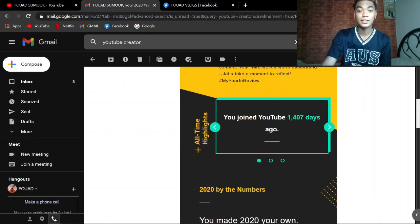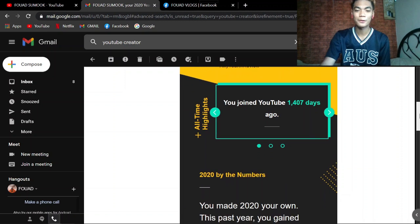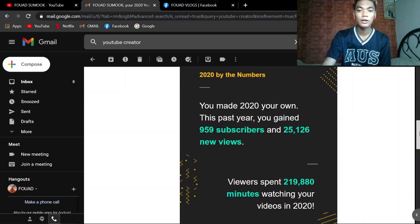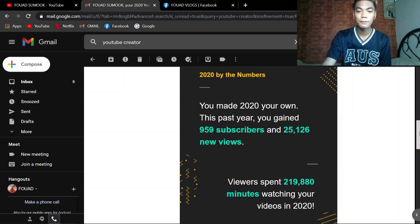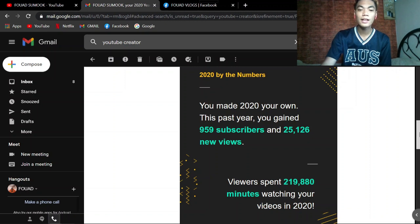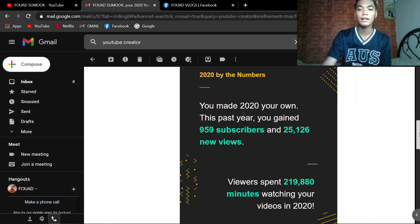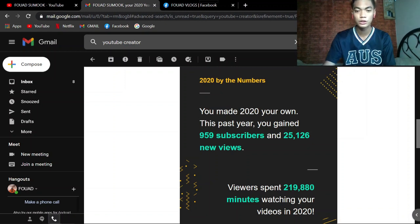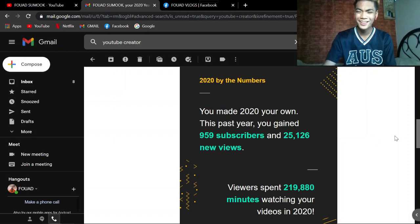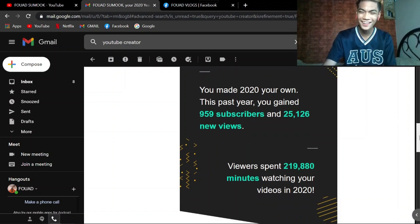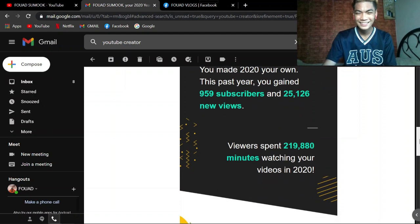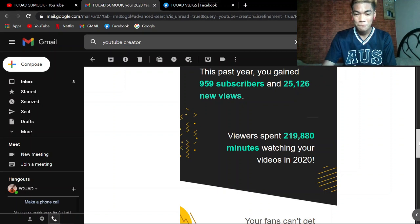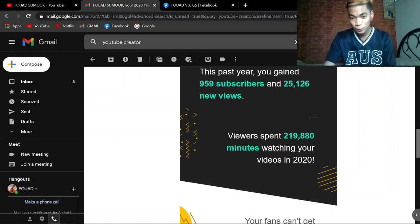And nakachip na rin natin to. You made 2020 your own. This past year you gained 959 subscribers and 25,126 new views. Wow, dami ah! That's a lot of viewers.